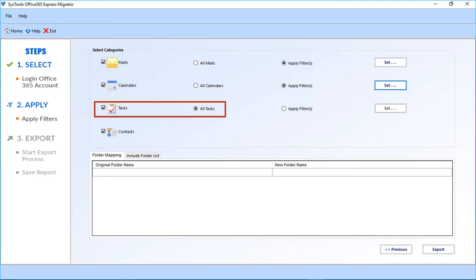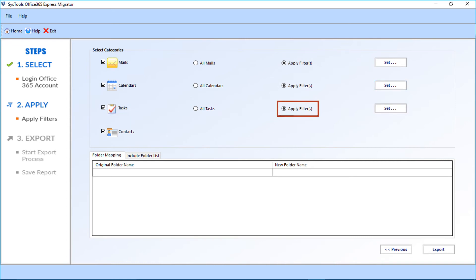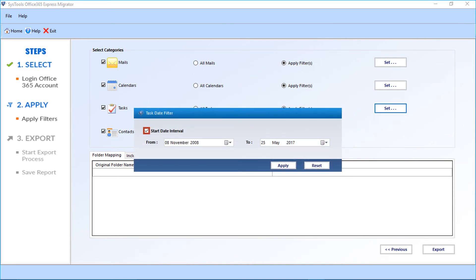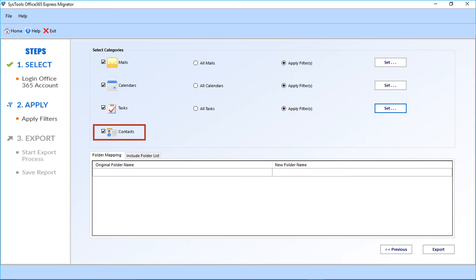Then comes the tasks option — all tasks is selected by default. You can select 'Apply Filters' if you want to apply filters for tasks, click the set button, select the date interval checkbox, filter dates from the drop-down, and click apply. Then you can see the contacts option, where you can select options according to your requirements.